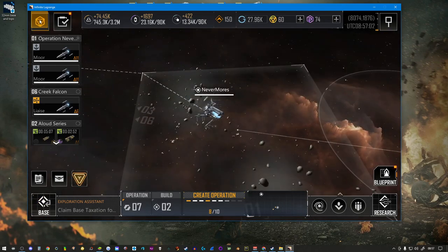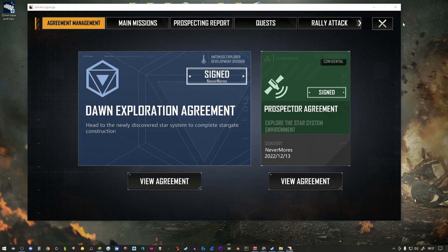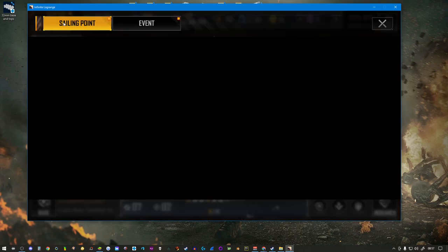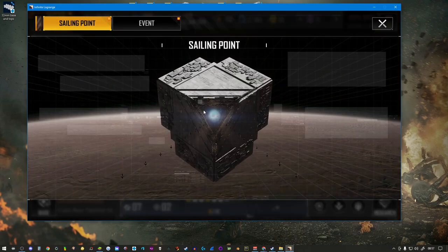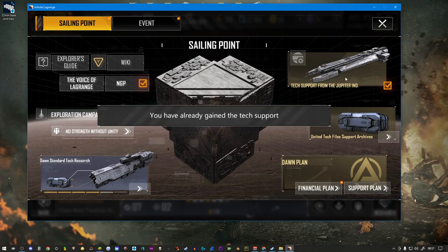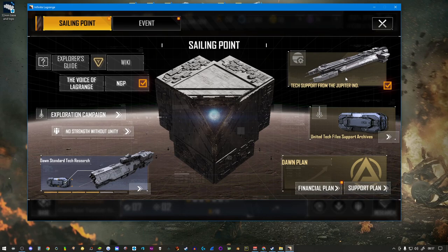Case in point, if you go to the Sailing Point option, notice that the Iris is now purchased. Now I am playing this on the PC port of the game.